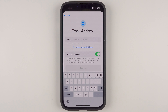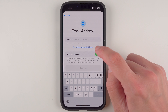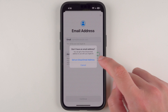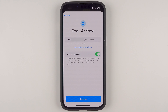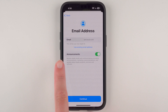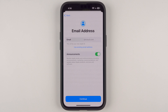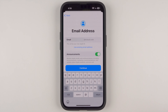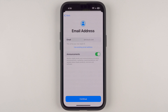Now if you don't have an email address or don't have one you'd like to use with your Apple ID, you can tap 'Don't have an email address.' It says you can get a free iCloud email address, so tap 'Get an iCloud email address.' It will suggest a first name dot last name at icloud.com — note that if you have a common name it may already be taken, so you may need to choose something else or add numbers. You can keep it as is or tap to adjust it as needed.